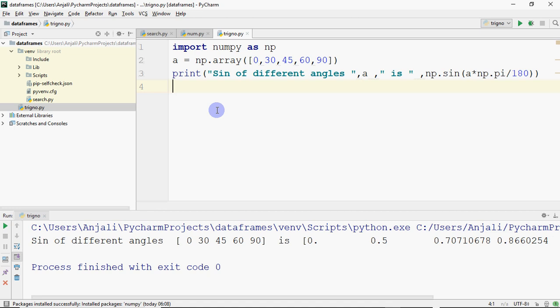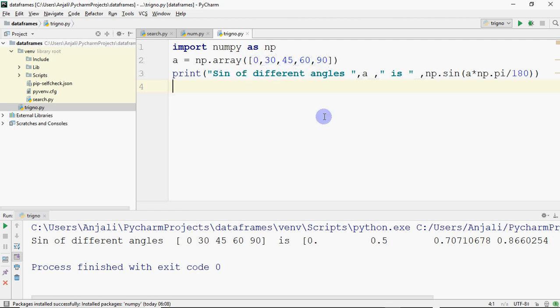Angles can either be in radians or degrees. By default we take angles in degrees. I have these 5 angles: 0, 30, 45, 60, and 90. The function available in NumPy is np.sin, which takes the angle in radians to find out its sine, cos, or tan.